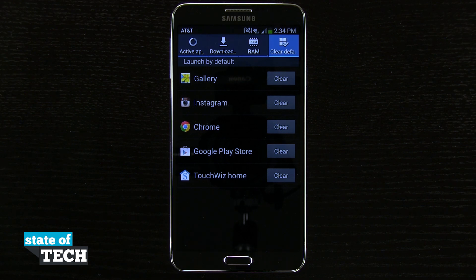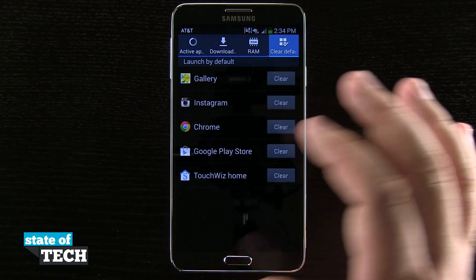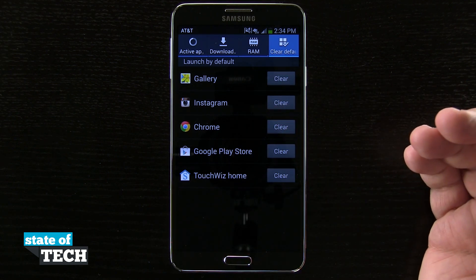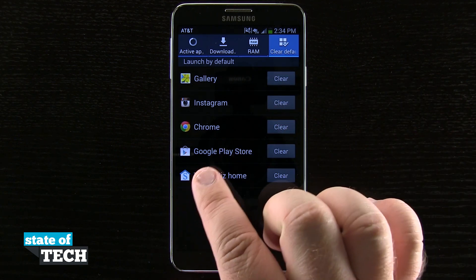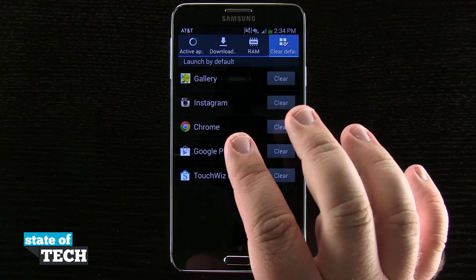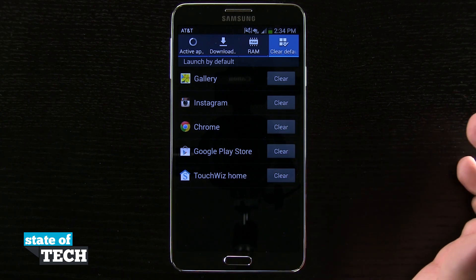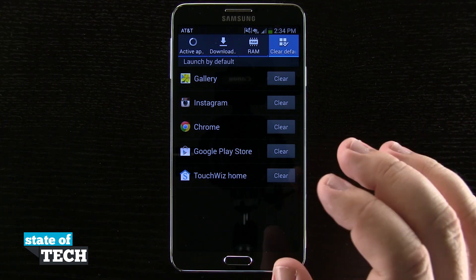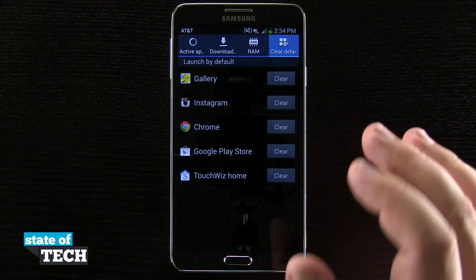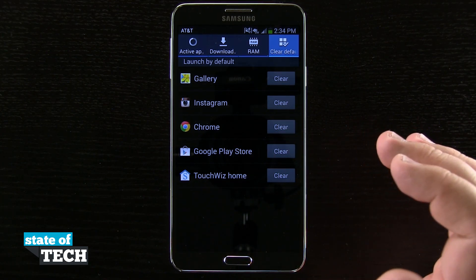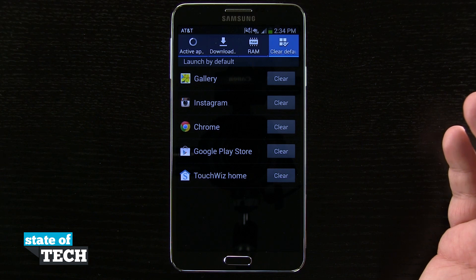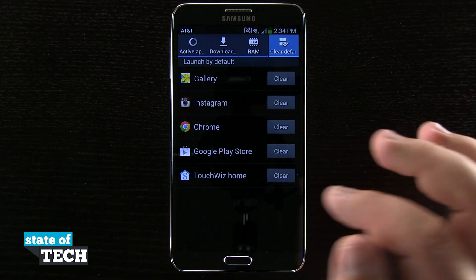The way that I've set these defaults is whenever I tapped on one of those options — say I was in Chrome and tapped on a Play Store link — it asked me if I'd like to launch it in the Play Store or Chrome by default. And I can go ahead and set that whenever I launch those, but let's say that I actually want to change that.